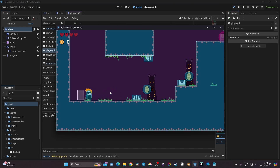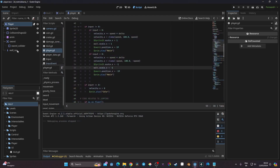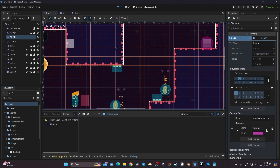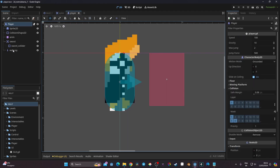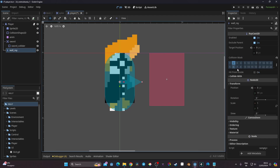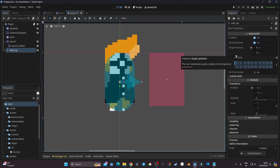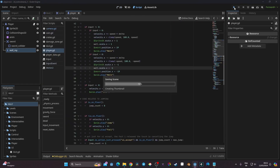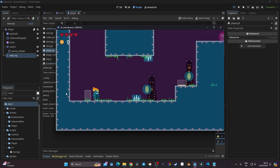The raycast isn't colliding yet because the tilemap is on collision layer 2, while the raycast is set to collide with layer 1 by default. I update the raycast's collision mask to include layer 2. Now when I launch the game, the raycast turns red when touching the wall — this is one of the great benefits of raycasts: you can target specific collision layers and create different behaviors per surface type.